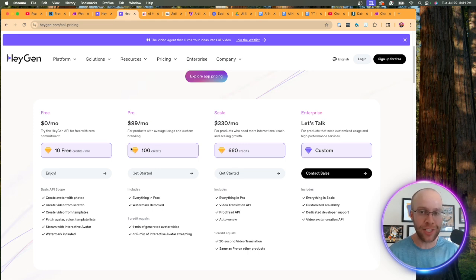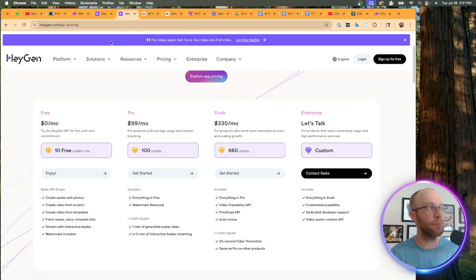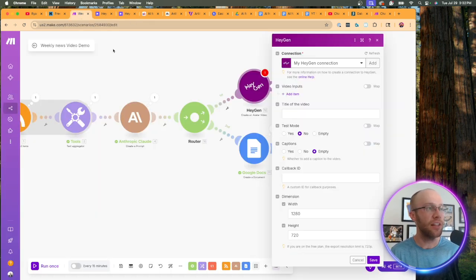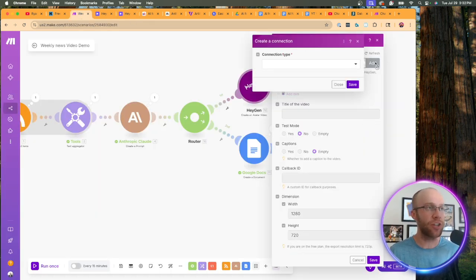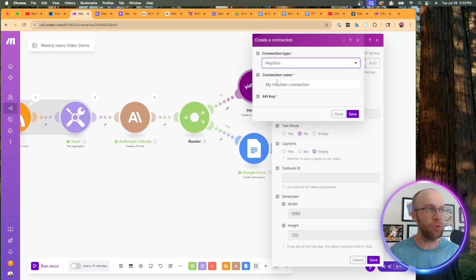That's what I'm using right now for the purposes of this and several other tutorials on my YouTube channel. So I hope you guys appreciate me investing in tools like this. So once you're signed up to a plan, let's go back to our HeyGen module.